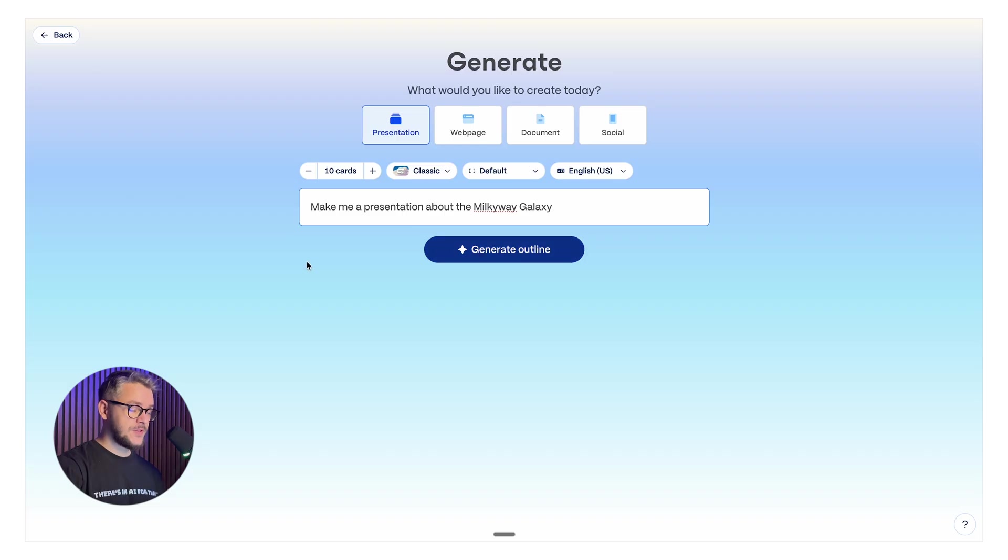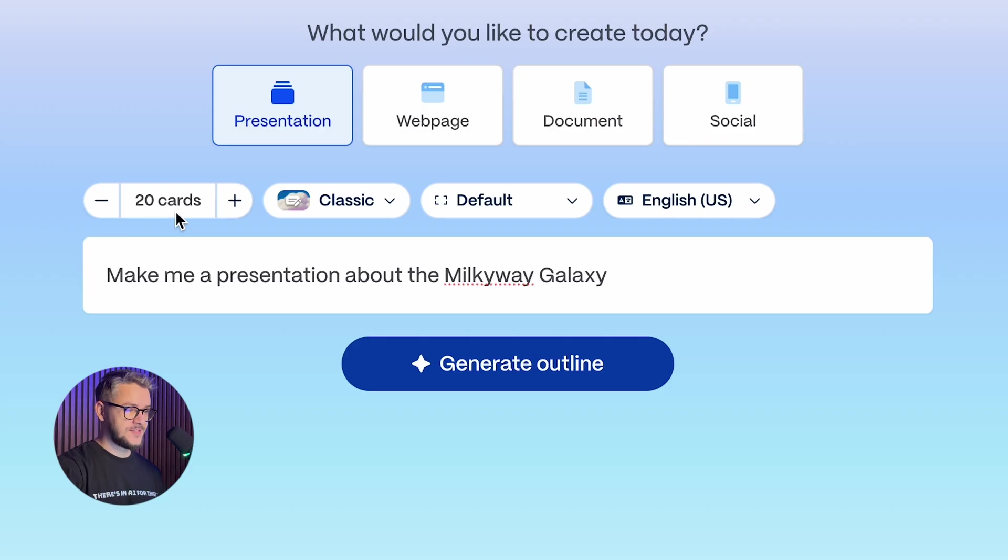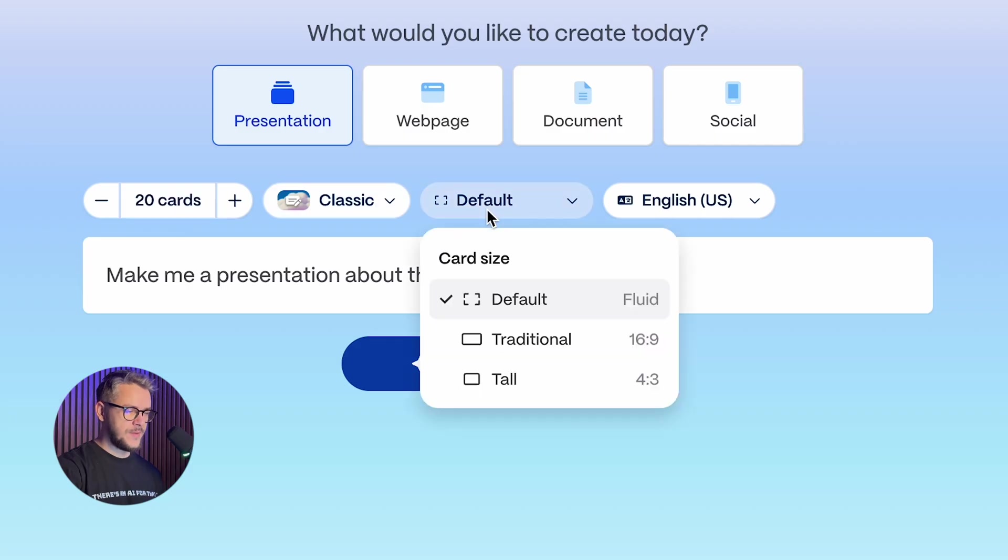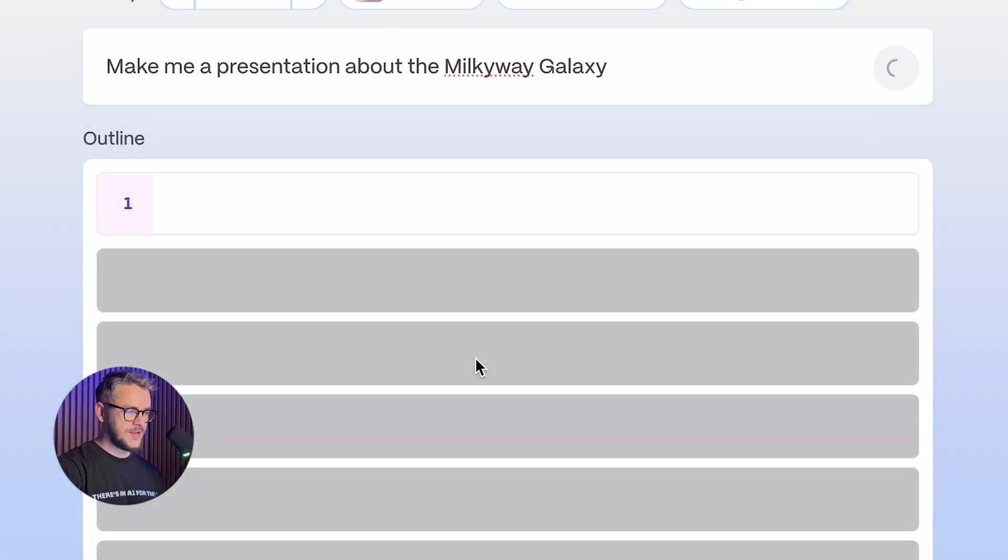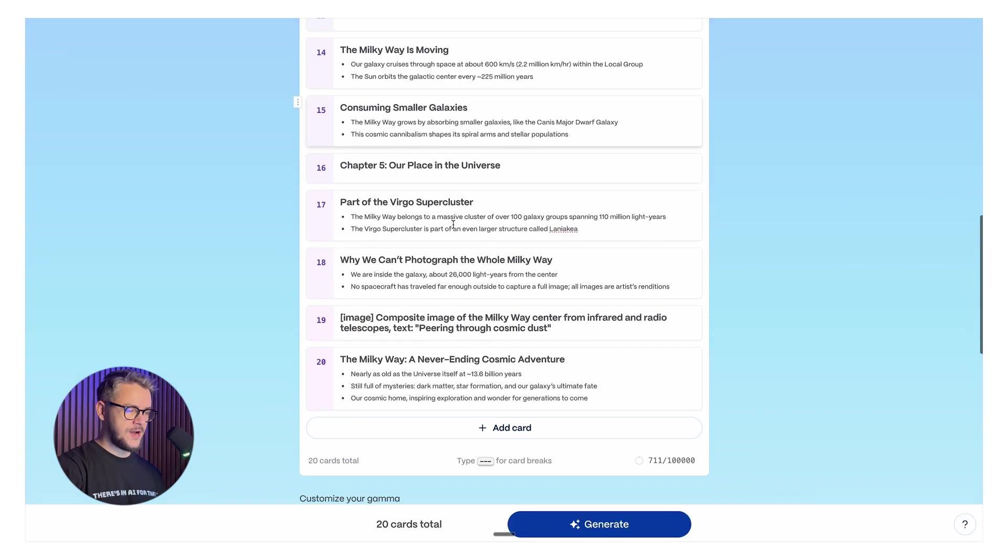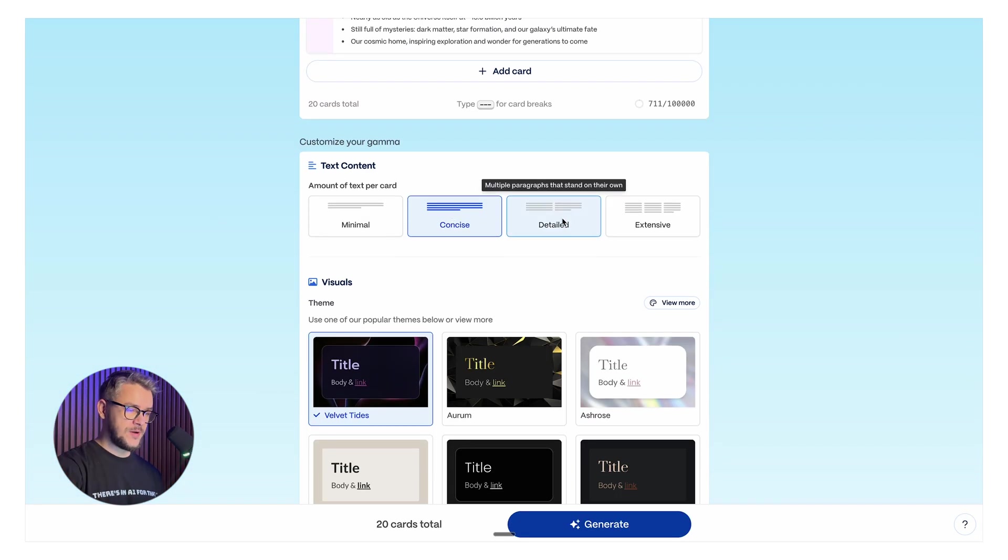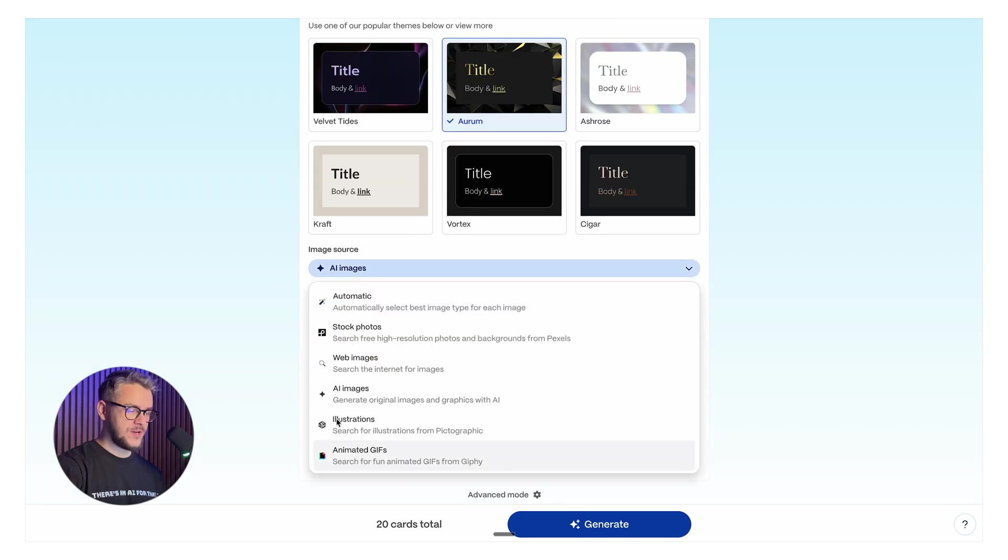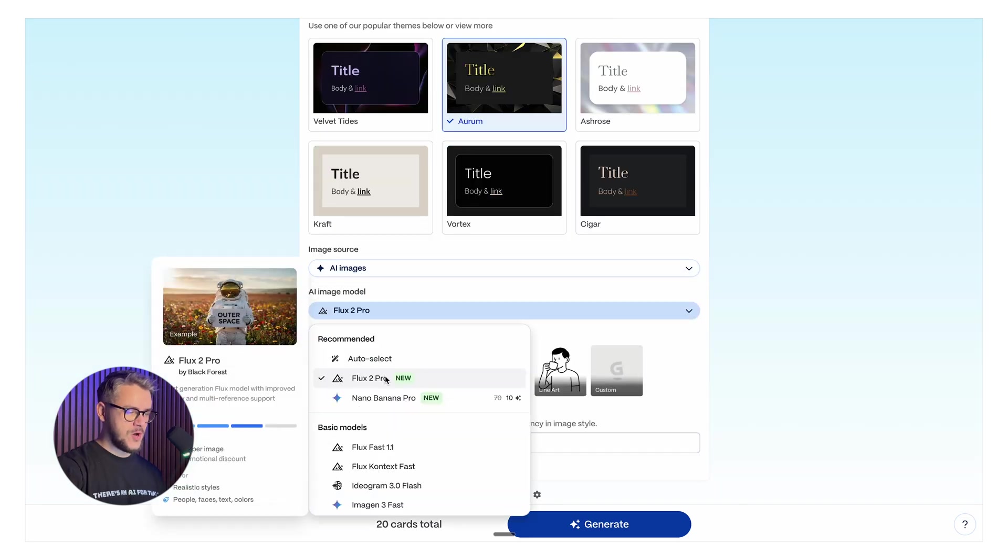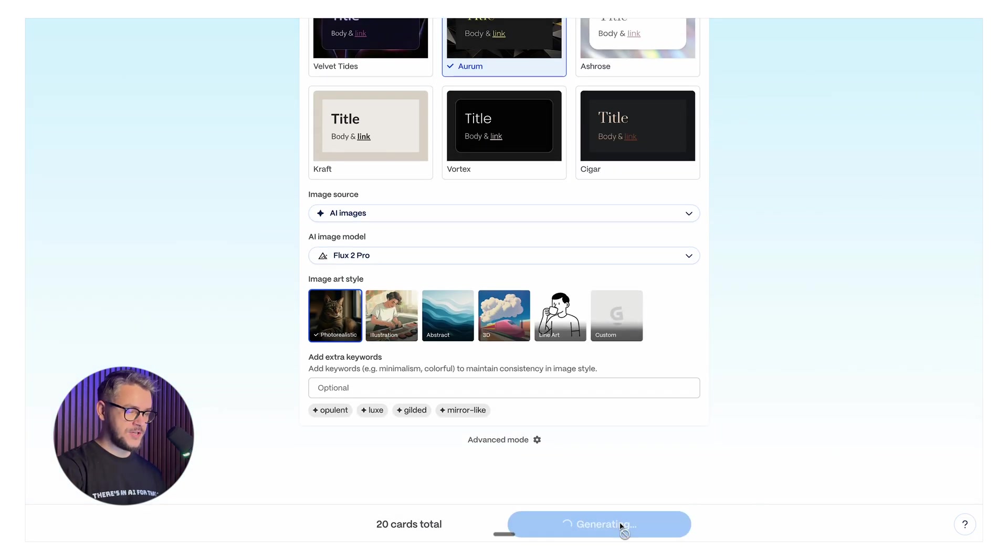It's as simple as clicking on this blue button. Click on generate. Tell it what you want to generate. You can pick between presentation, web page, document, and social. Give it a simple natural language prompt such as make me a presentation about Milky Way Galaxy. Select the number of cards, let's say 20. Format, card size, language. Click generate outline.